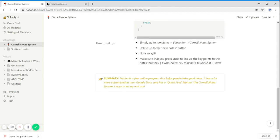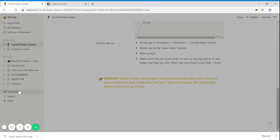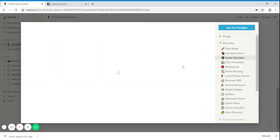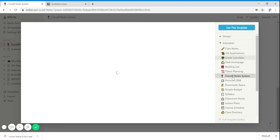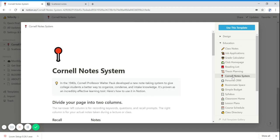How to set it up? It's really easy. You just need to go to templates, education, and then right down there is the Cornell note system.